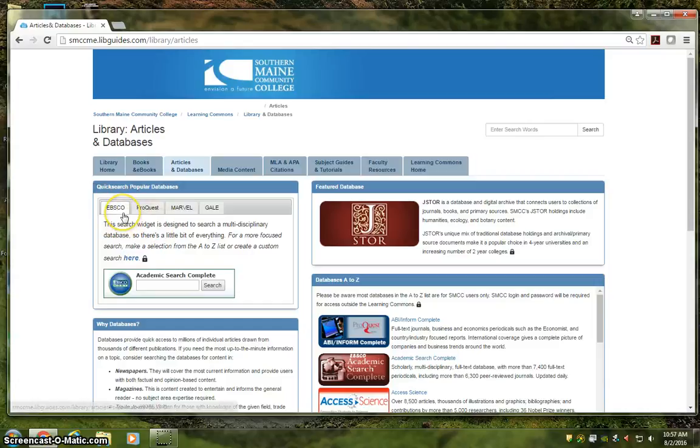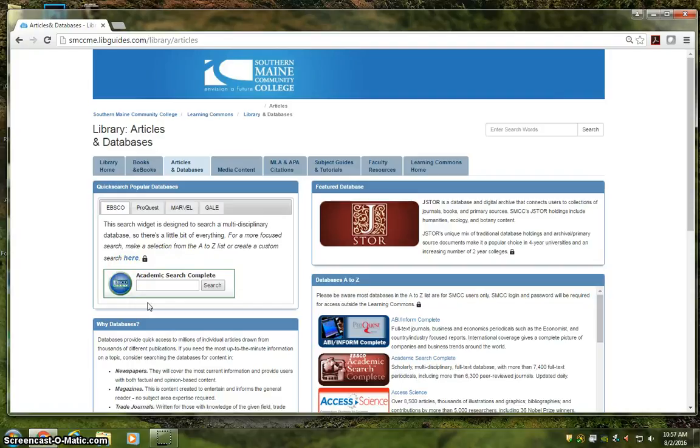As you can see, EBSCO is front and center, and we can get started in this widget right here with a multidisciplinary search of Academic Search Complete. That means the widget is designed to search a pool of data that has a little bit of everything.